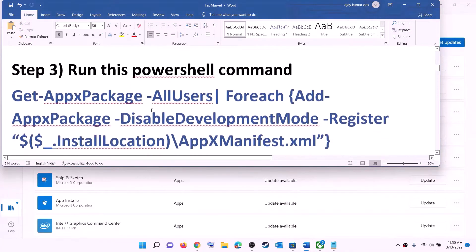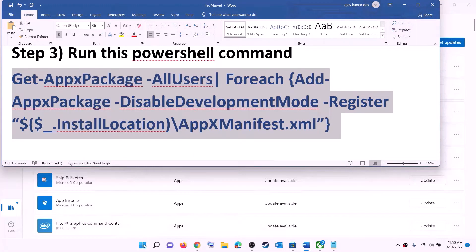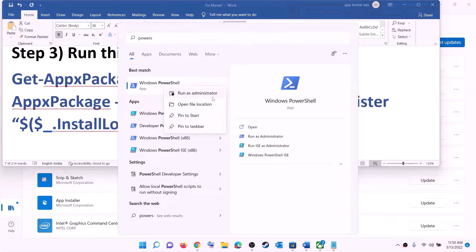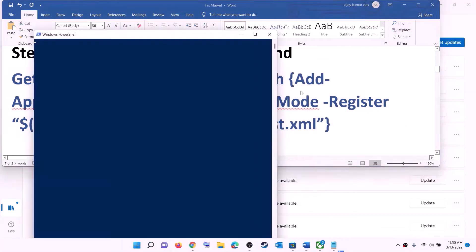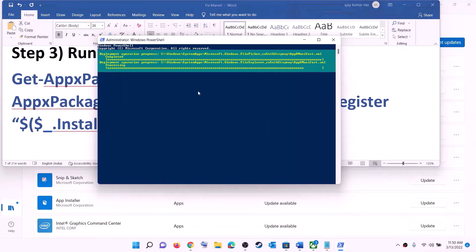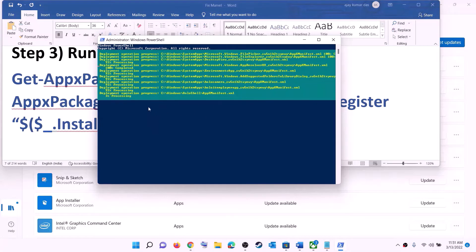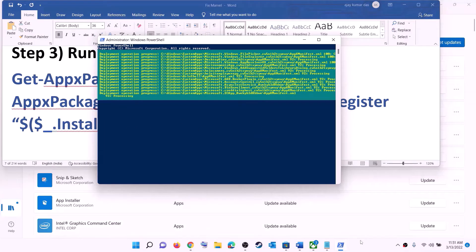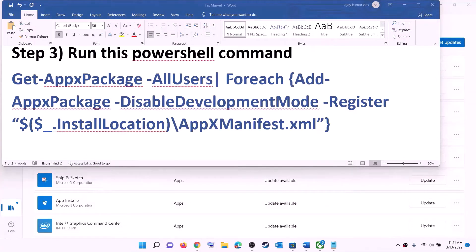The next step is to run a PowerShell command — the command is provided in the video description. Copy the command, type 'PowerShell' in the Windows search box, right-click on Windows PowerShell, and click on run as administrator. Click yes to allow, then paste the command and hit Enter. Let the process complete — it may take some time and you may see errors in red, just ignore them and let it finish. Once done, close the window and try to install the game.